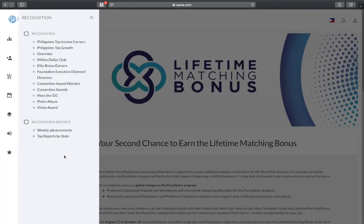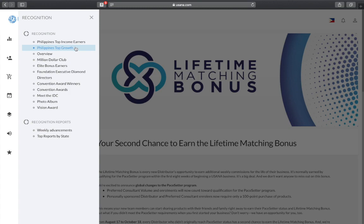And that is Recognition. On this page you'll see different links specific to recognizing our efforts in doing and growing our businesses. At the very top you'll see links to the top income earners in the Philippines, the top growth earners for each month, million dollar club members, elite bonus earners, and many different success and recognition awards that have been bestowed in the past. This is also where you'll get to access the recognition reports that are being sent out globally each week.